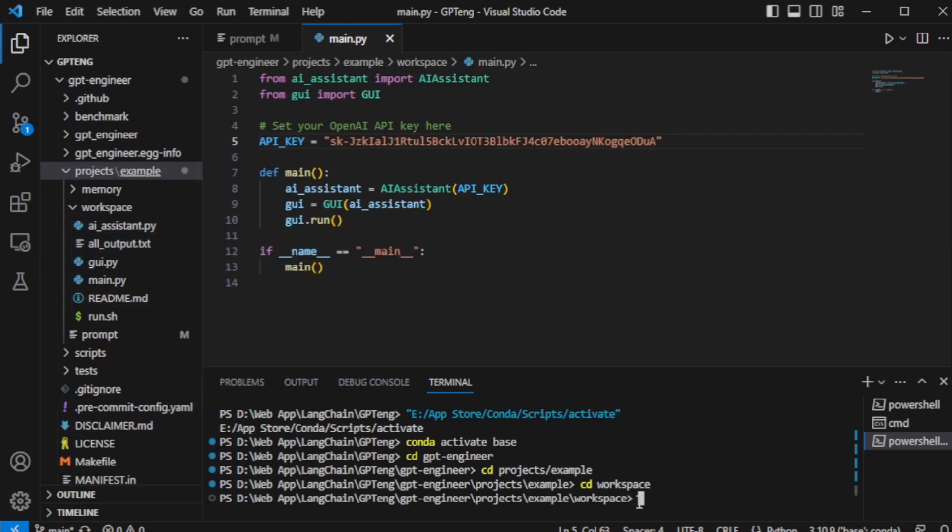Next, I will install requirement dependencies like OpenAI and Streamlit using this command: PIP install OpenAI Streamlit and enter now.